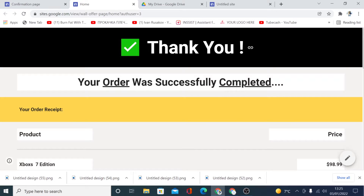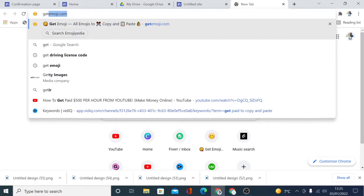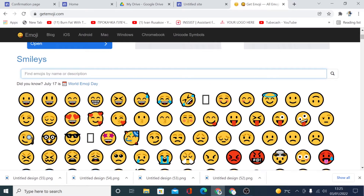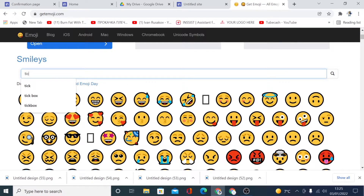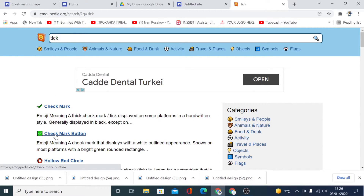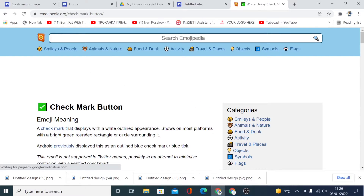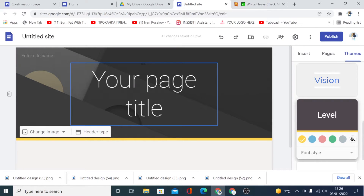I need to add a thank you and add a background color right here as well, and then add a tick box as well. I'm going to search on the browser getemoji.com, and here you can just type in and search for tick. This is the one I'm going to use. Now click on it and then click here to copy it, and I'm going to go back to my site.